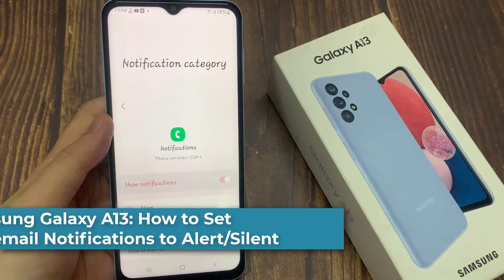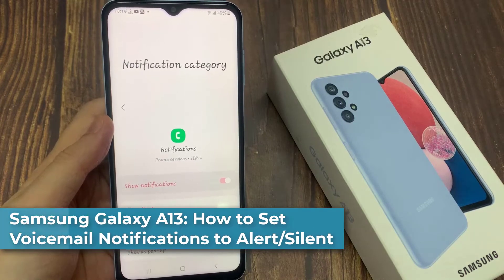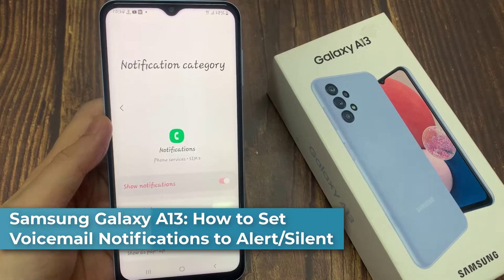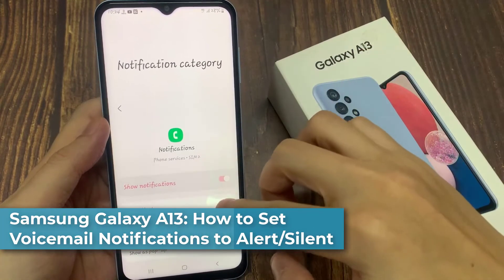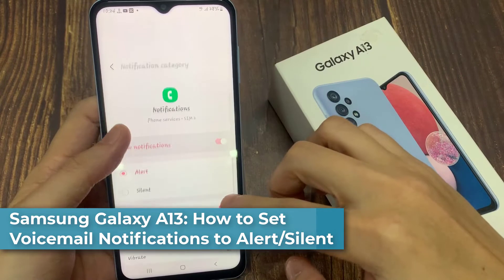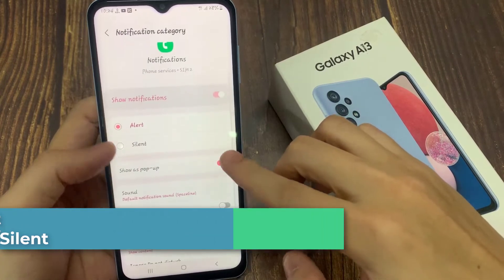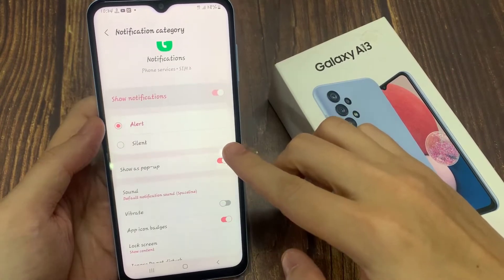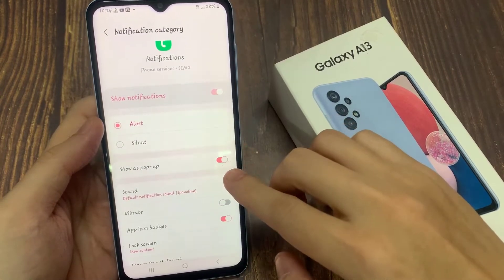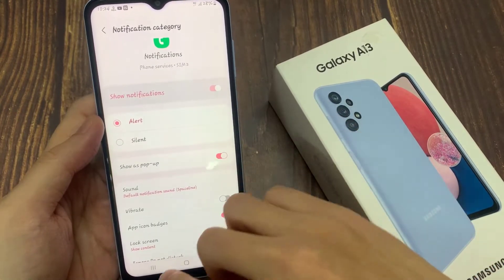Hi everyone! In this video, we're going to take a look at how you can set your voicemail notification to alert or silent on the Samsung Galaxy A13.